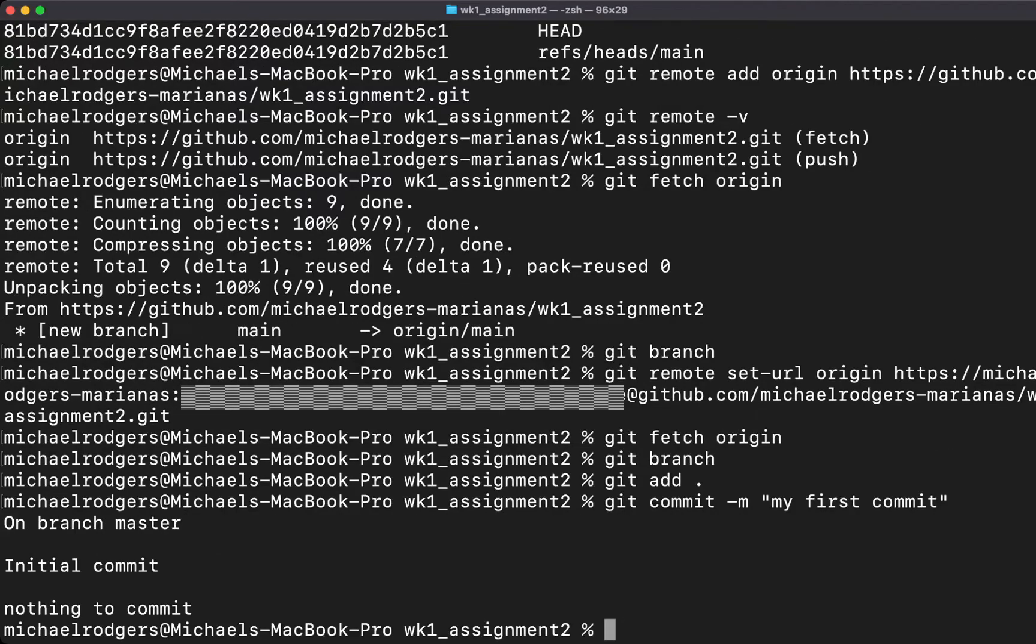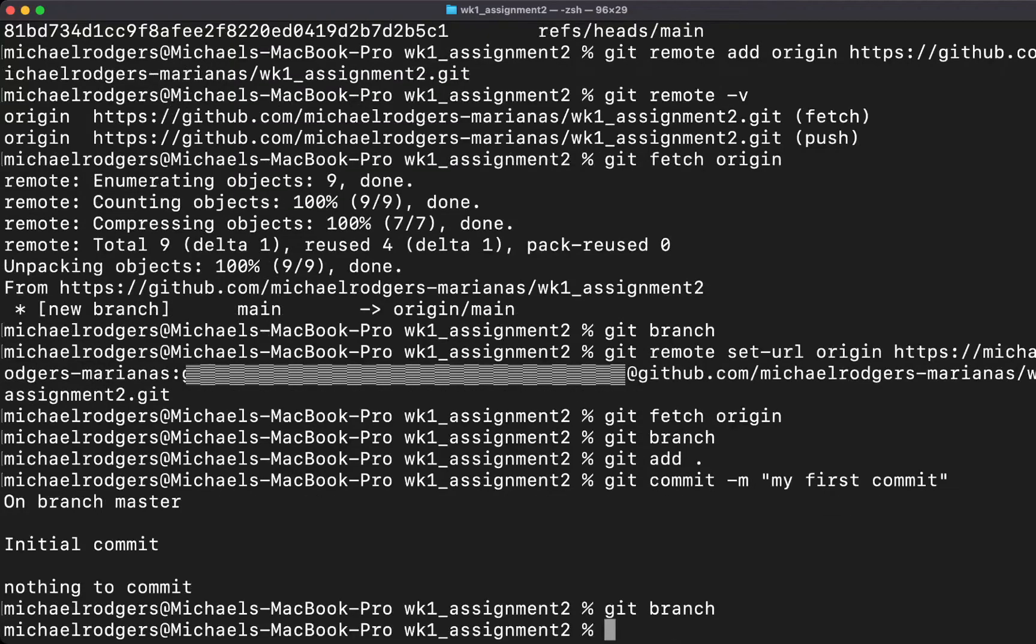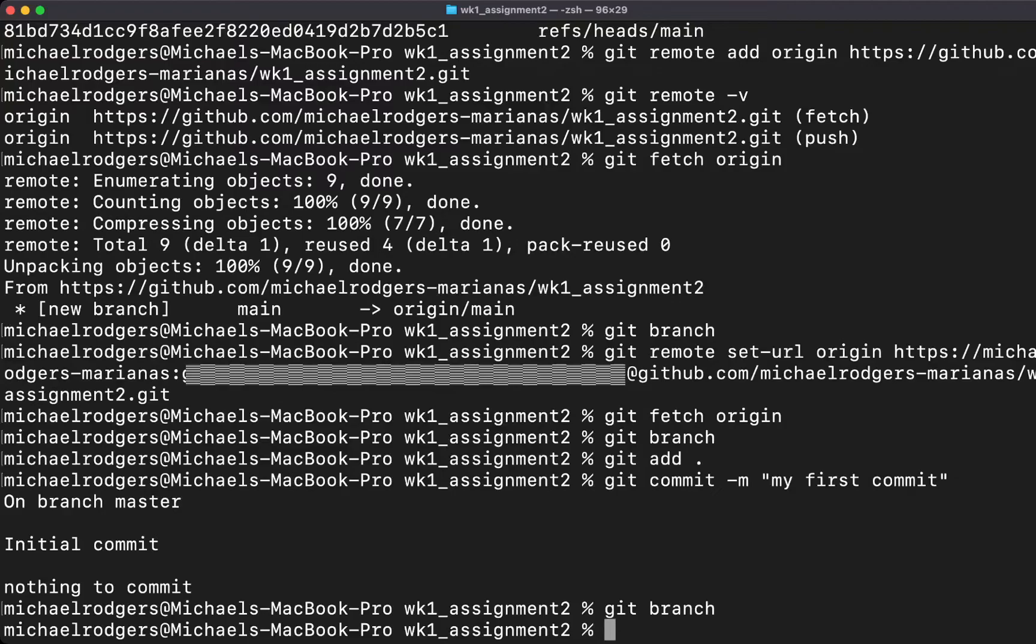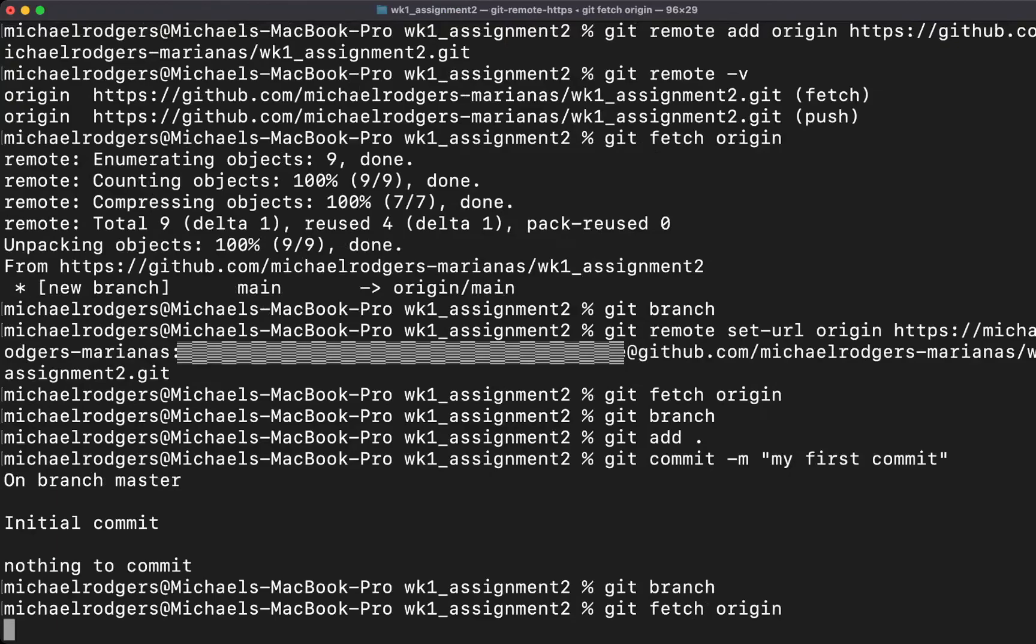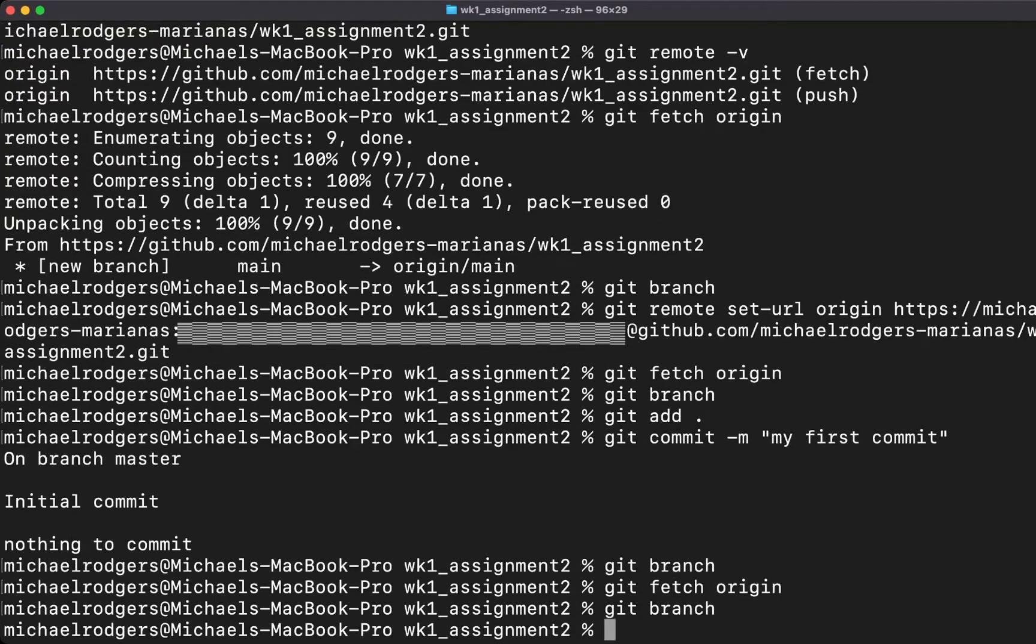You'll notice now it says on branch master. If we type git branch, we're on branch master, but we want to go to the remote branch. We want to be on the main branch. I'm going to say git fetch origin again.